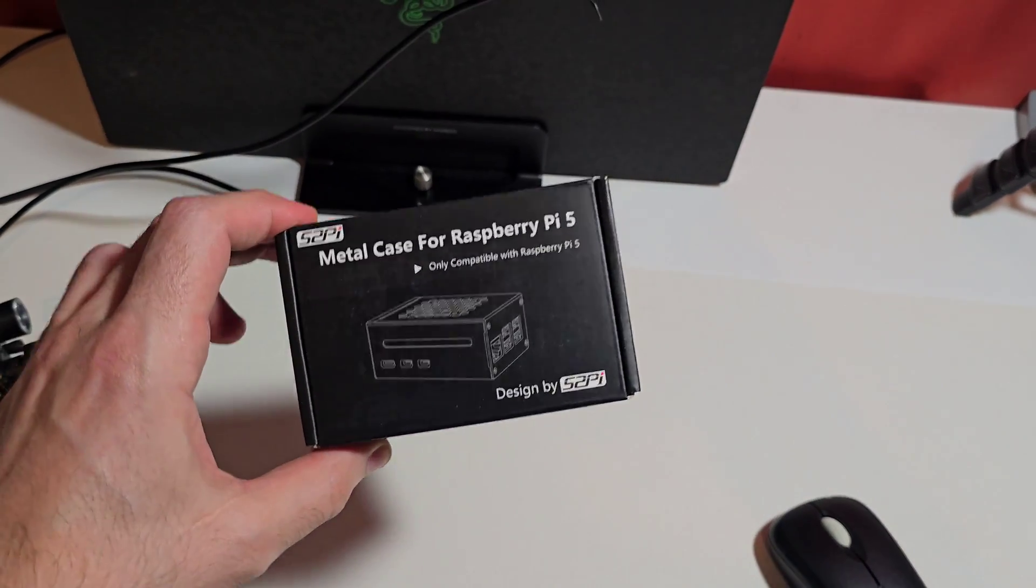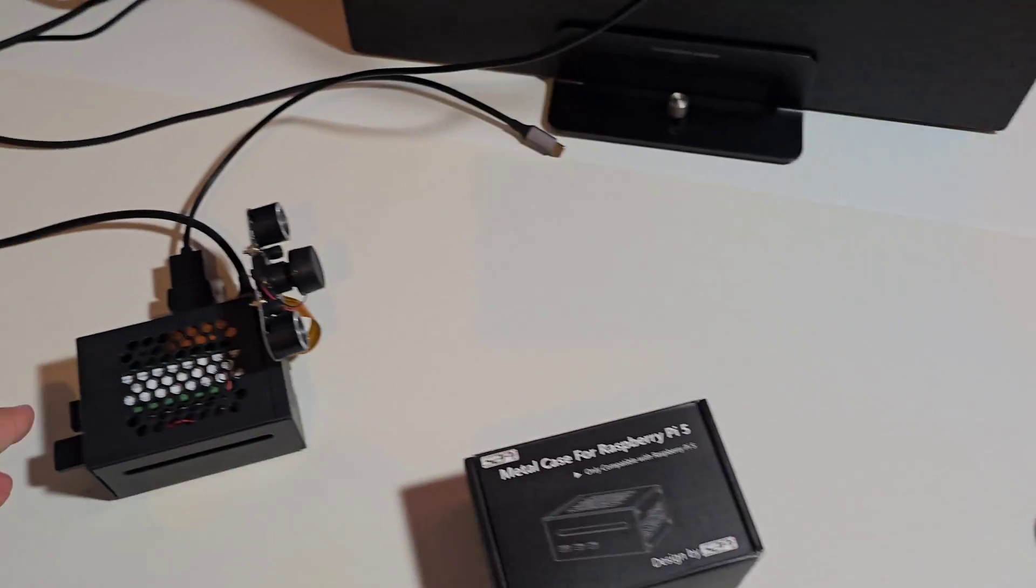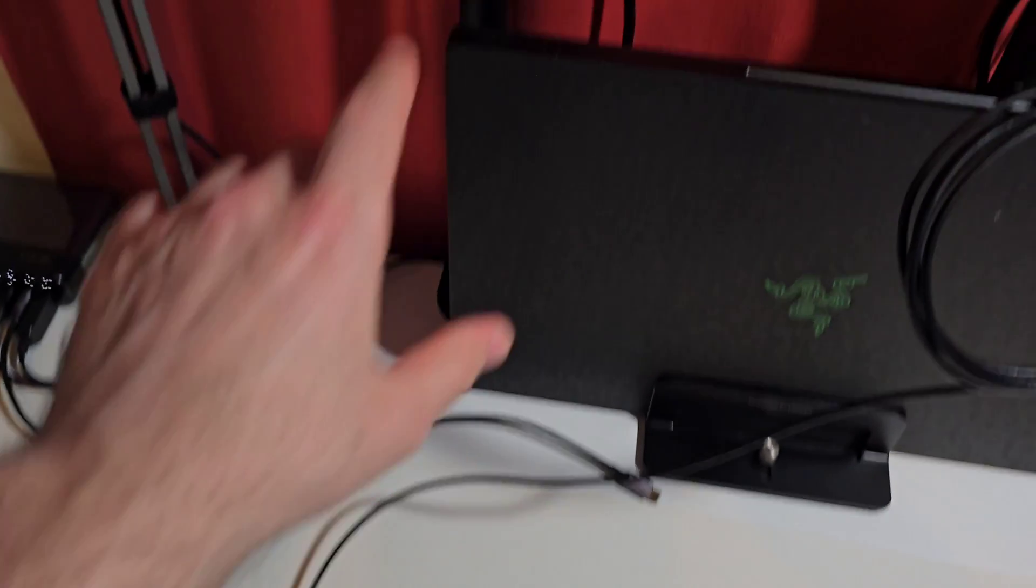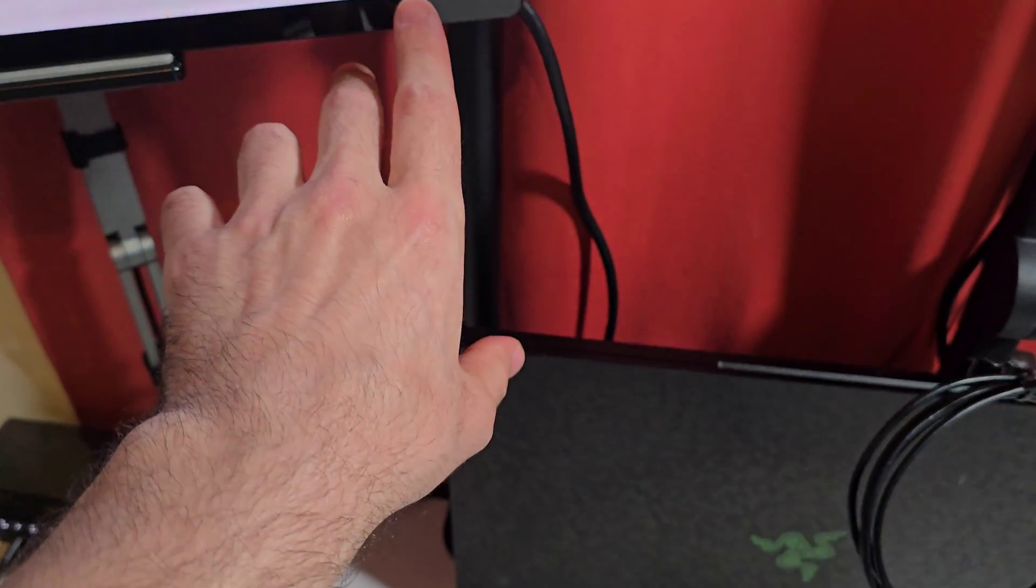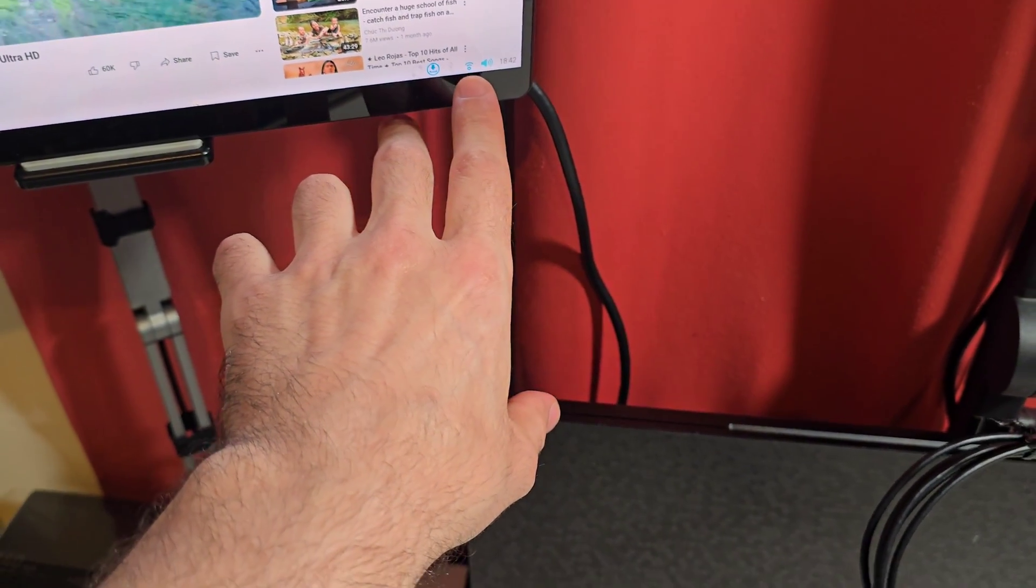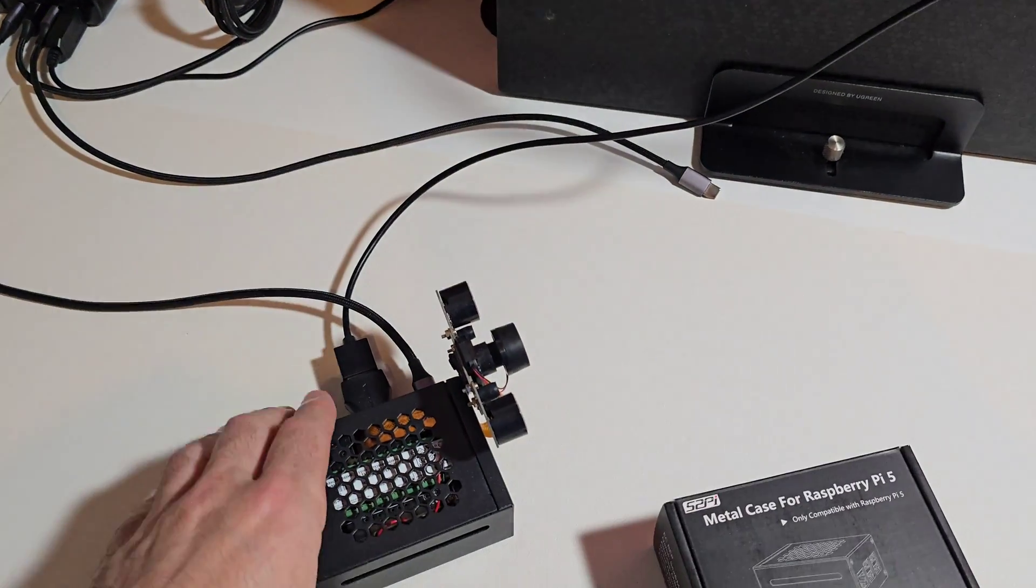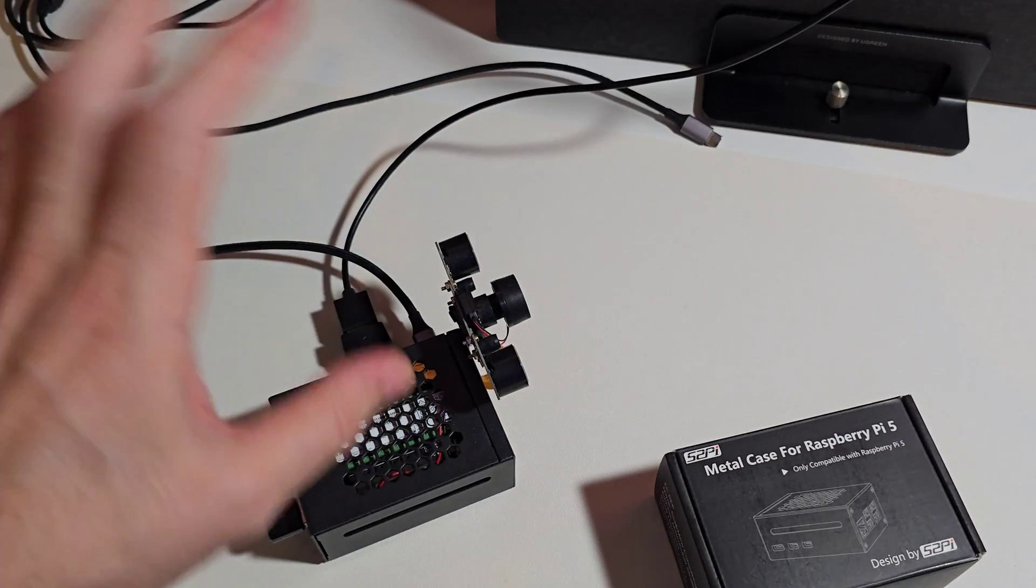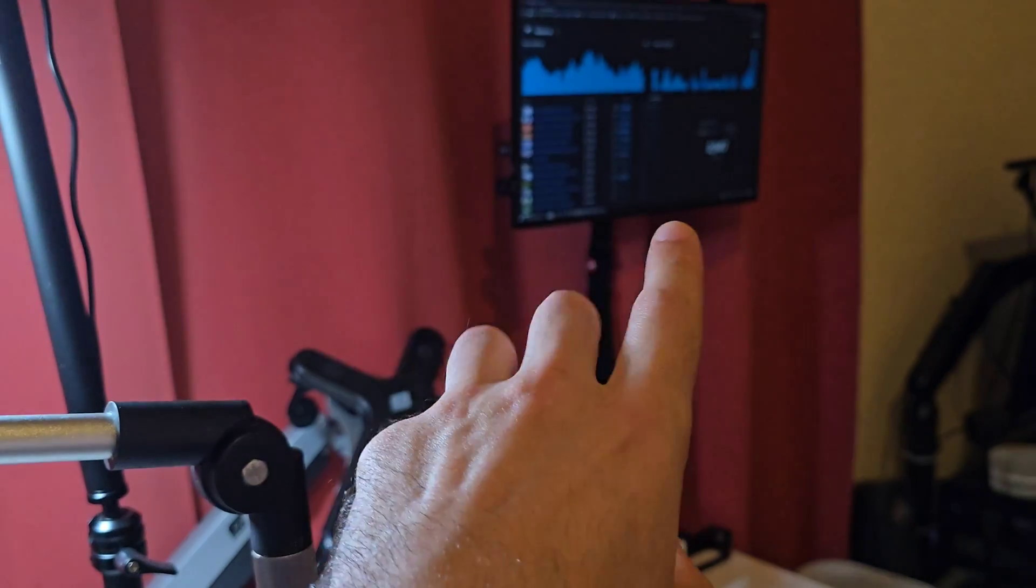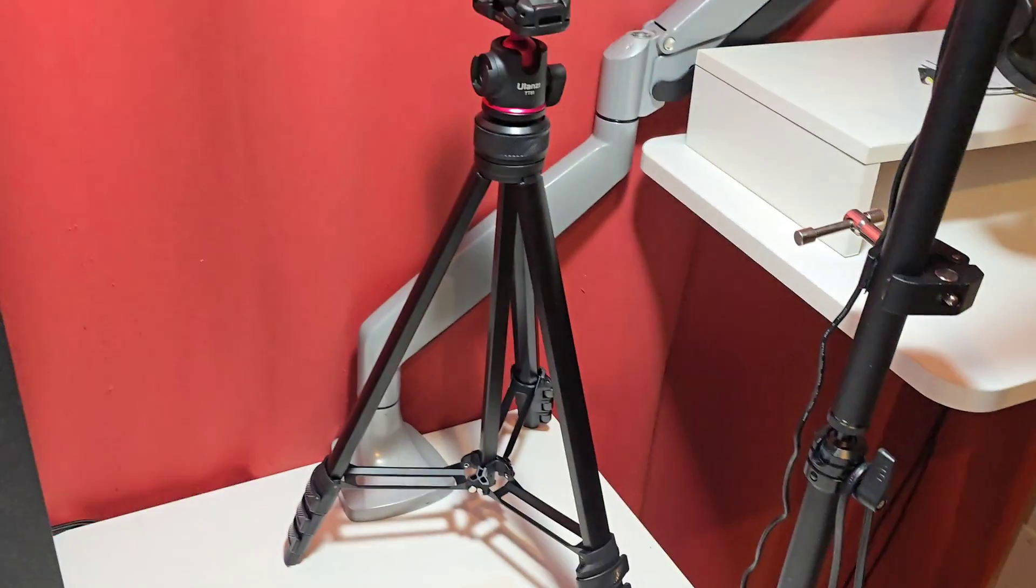It looks like with the case on, the Raspberry Pi struggles to pick up a good signal, so it's always buffering, it's always struggling with signal despite this one here, the Intel Compute Stick, doing absolutely just fine.